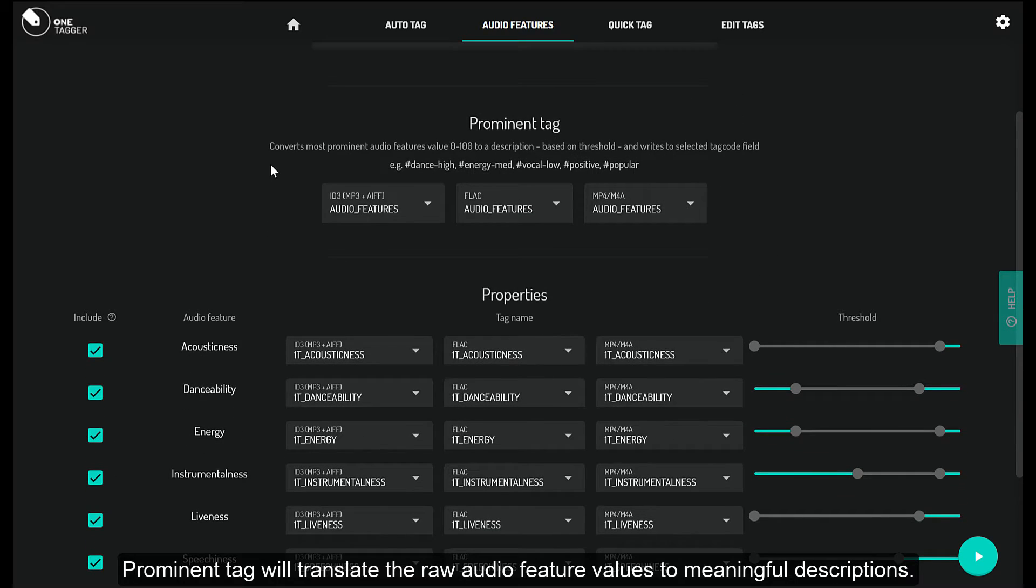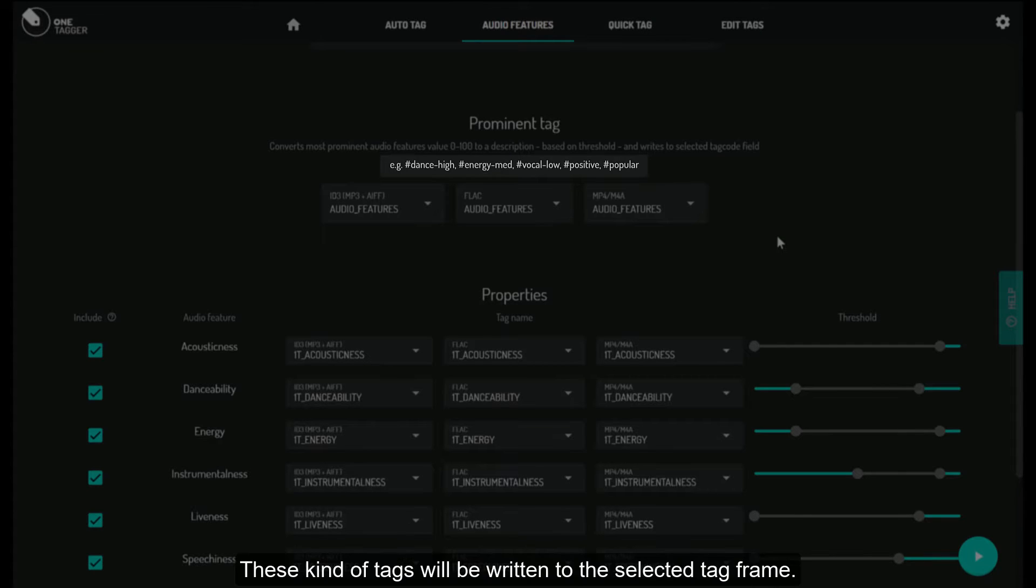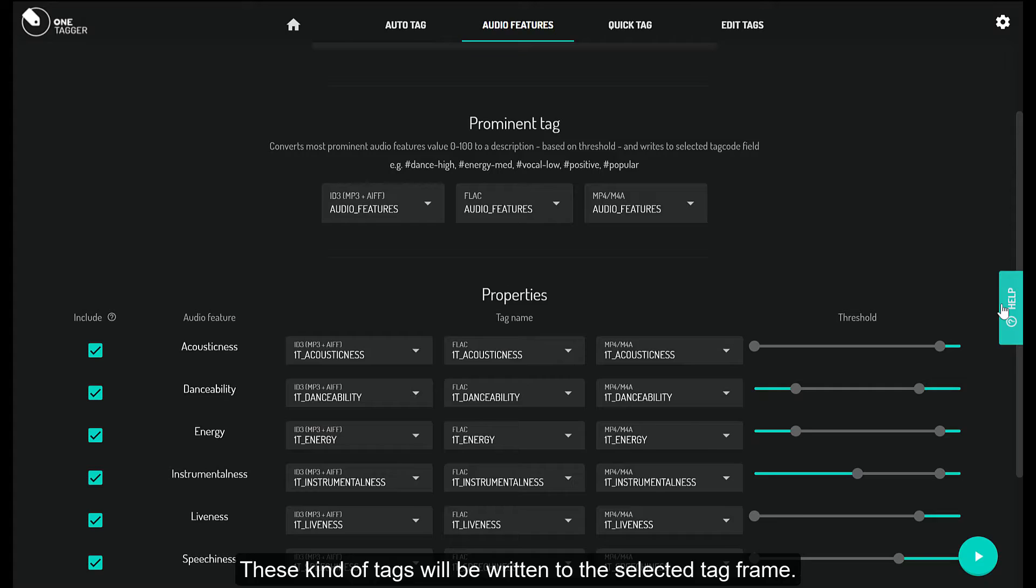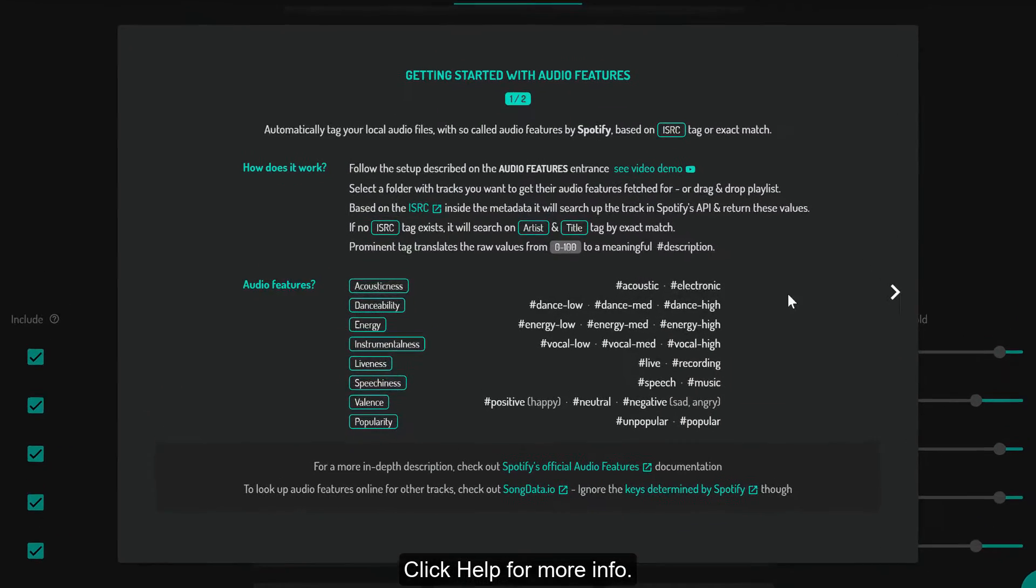Prominent tag will translate the raw audio feature values to meaningful descriptions. These tags will be written to the selected tag frame. Click help for more info.